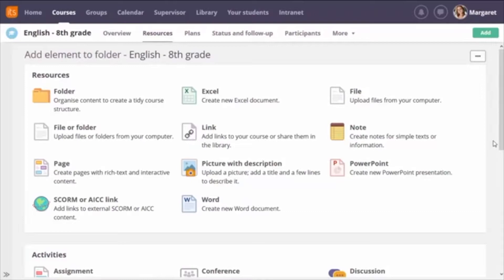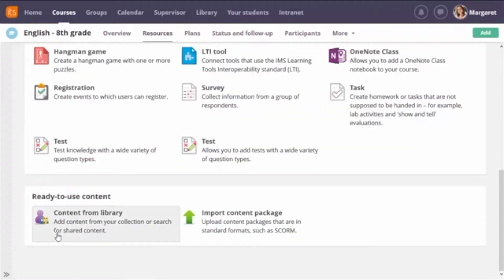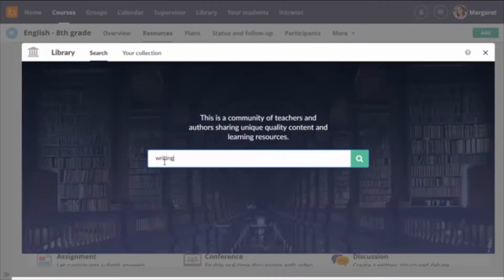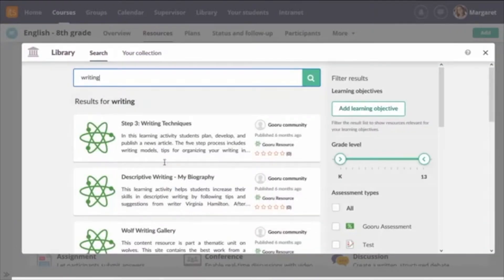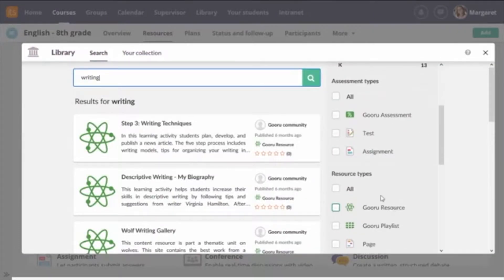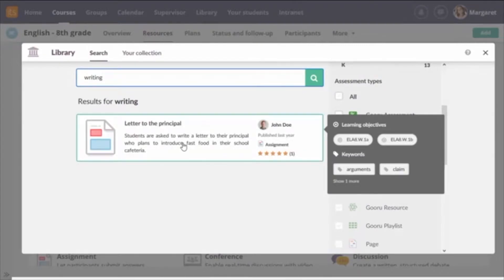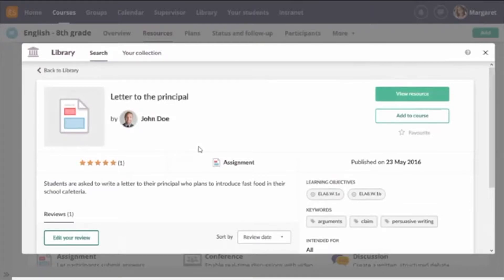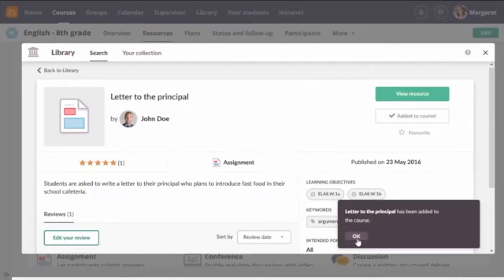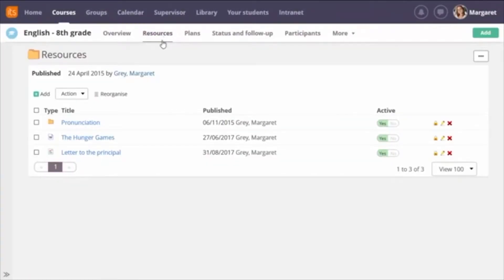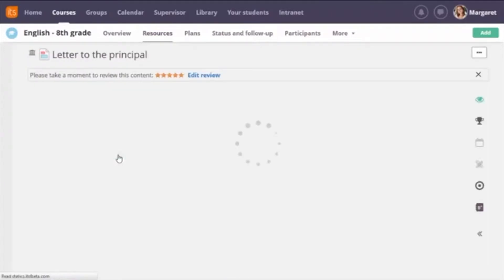Once published, other teachers can find it. On my course's add page, I choose 'content from library.' In the window, I search for what I need — for example, 'writing.' I filter results to show only assignments and find the one I just shared. Clicking on it lets me view the assignment to see what it looks like. I click 'add to course' and then open it in my course to see how it ended up. I've already reviewed this resource but could write a new review and share my thoughts.